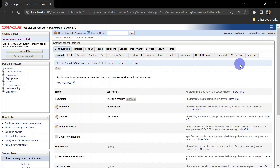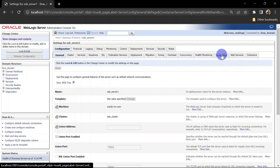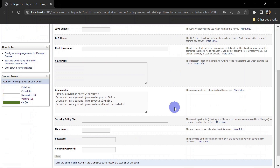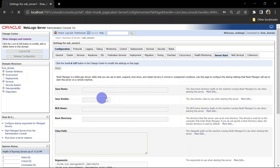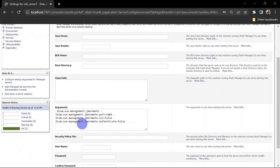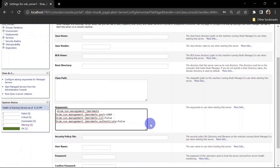We'll go to admin console, navigate to the managed server, then go to Configuration and then Server Start. Here you can see startup arguments are available. You'll need to take a lock before you can add arguments.